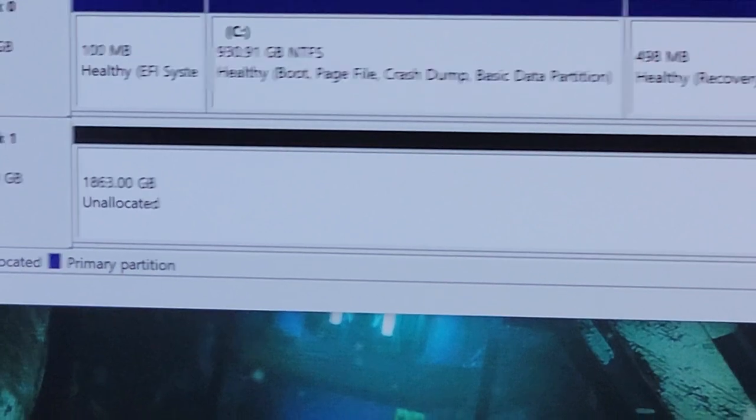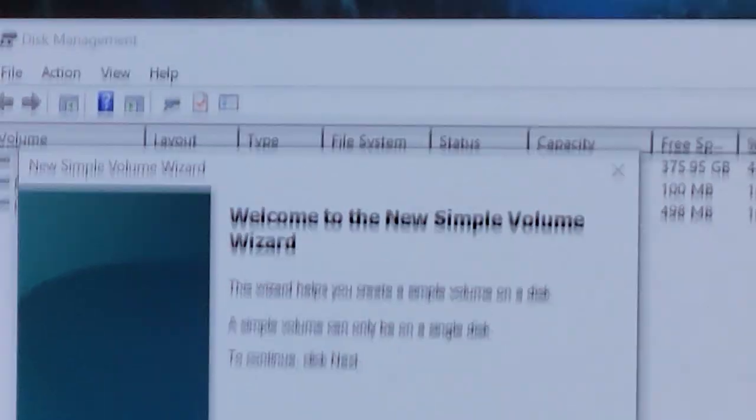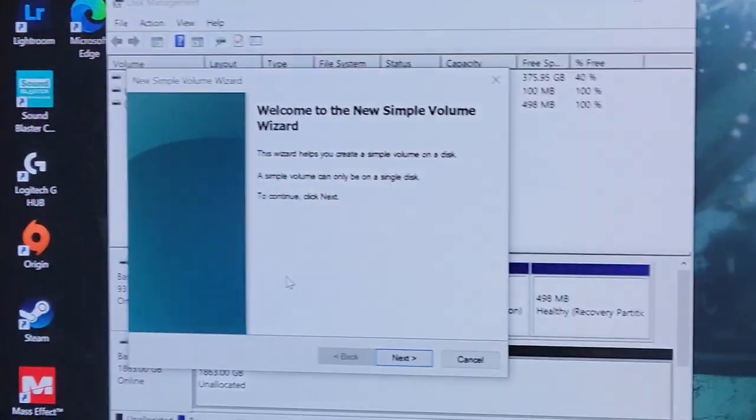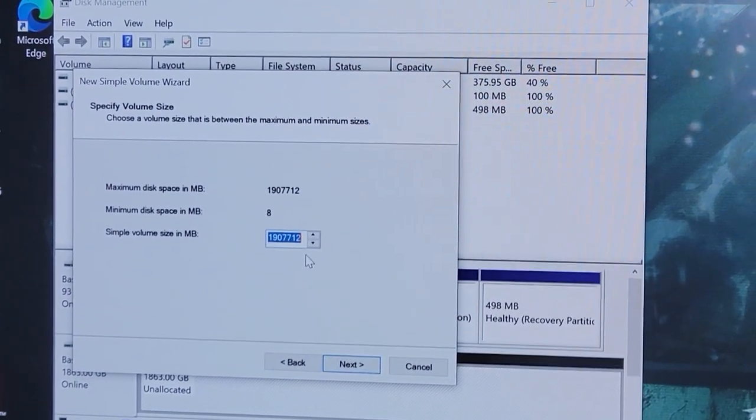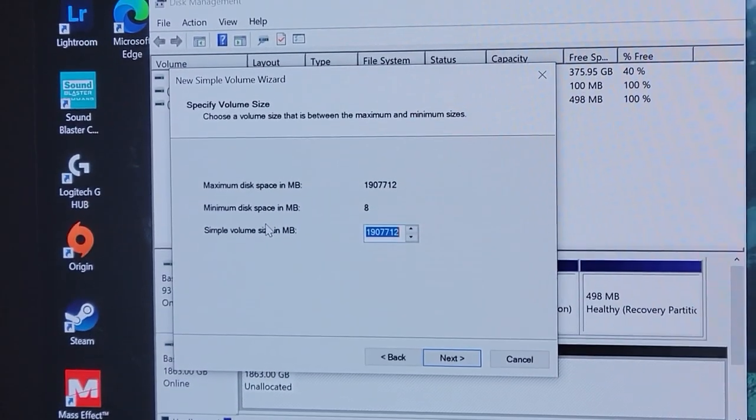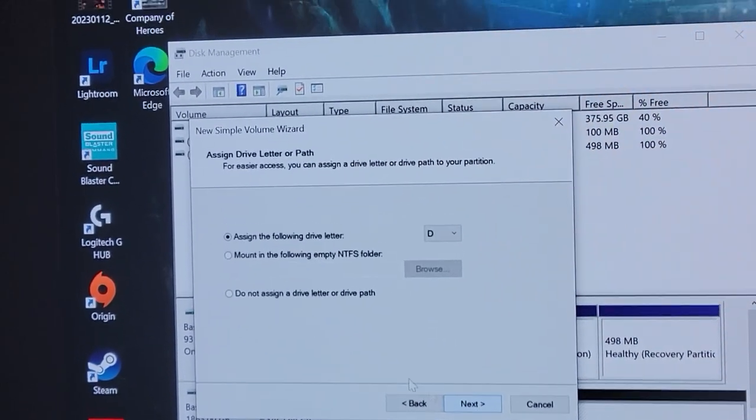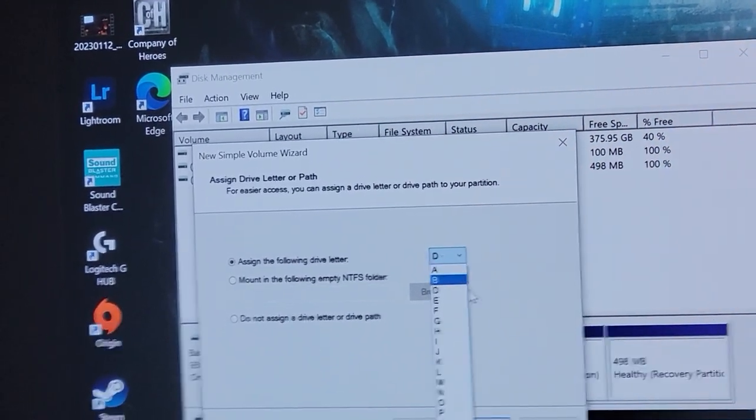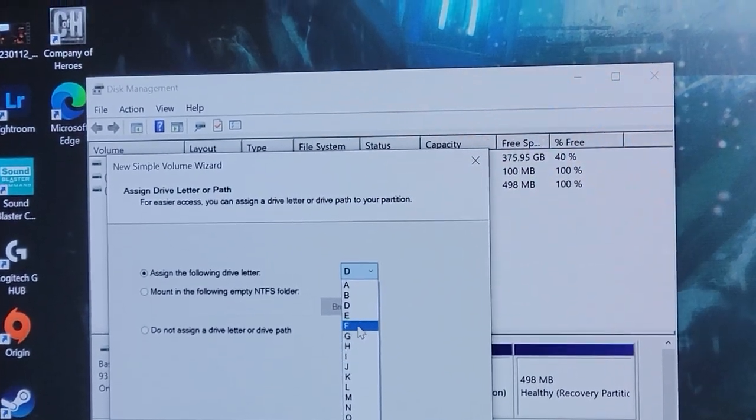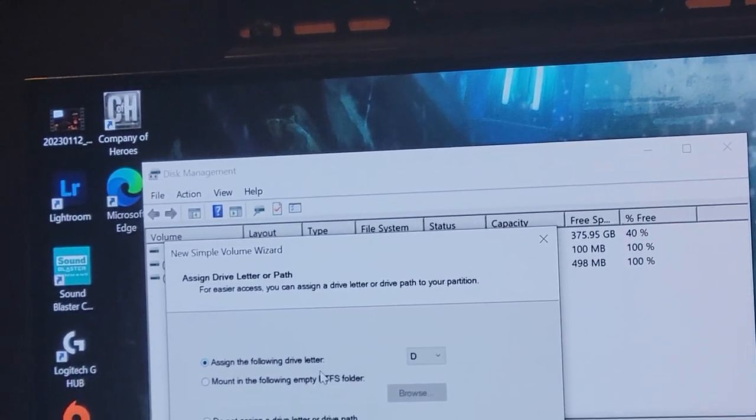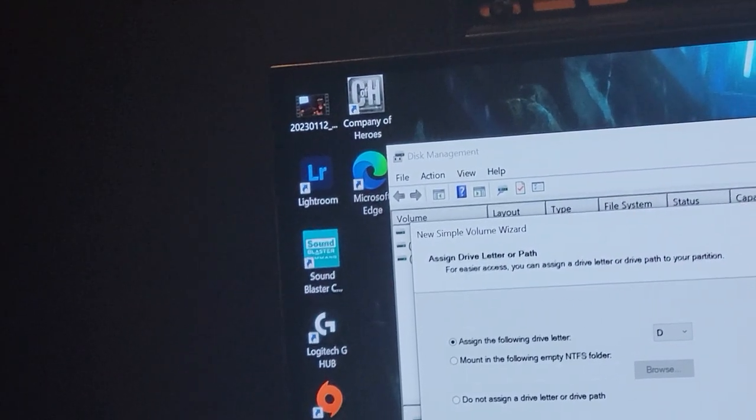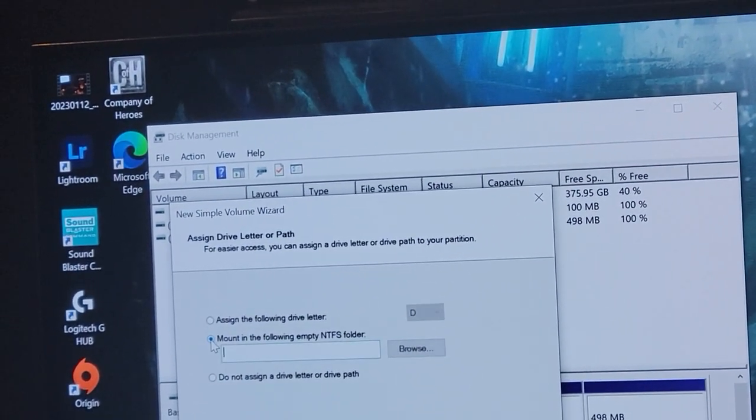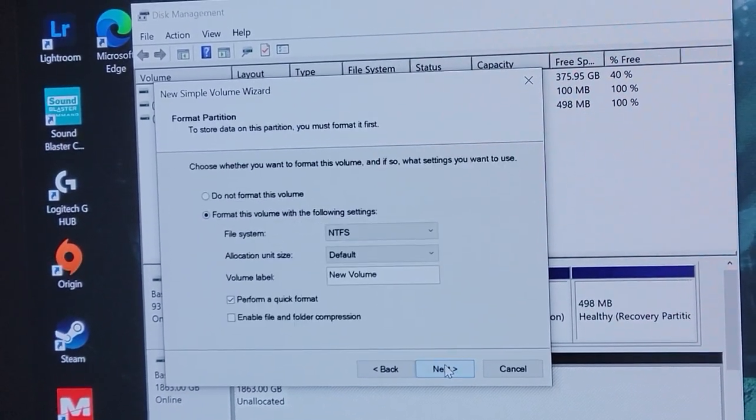It's still unallocated. So we're going to right click on this here. New simple volume. New simple volume wizard. You're a wizard, Harry. Okay, next. Simple volume size. That's the max. That's what I'm going to do. I want to use my whole disk. Assign the following letter. Let's pick a letter. You know, C is usually the default for a boot drive. We'll go D. My name's David. Click that. Next.